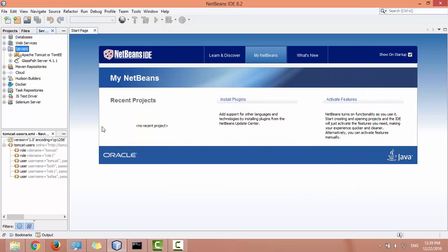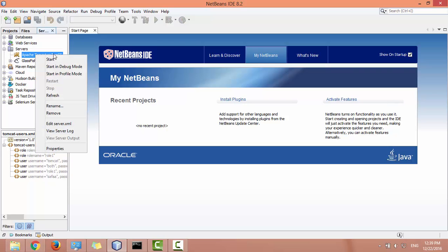The server added successfully. Now run it from NetBeans. Right click on the server and select start.